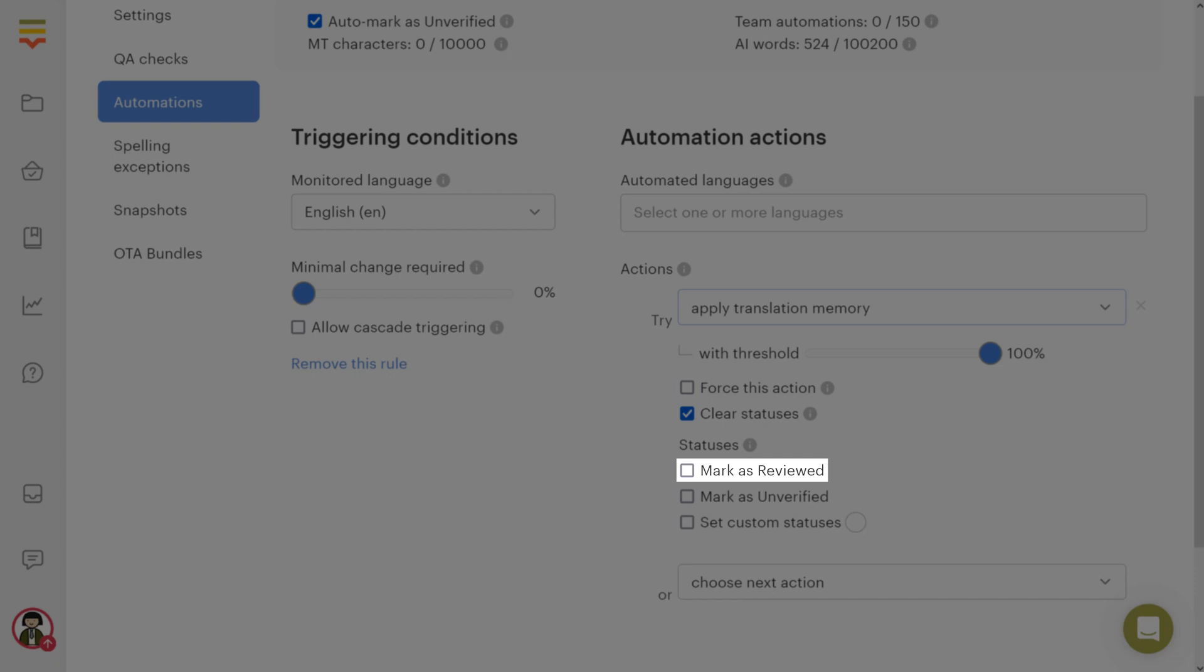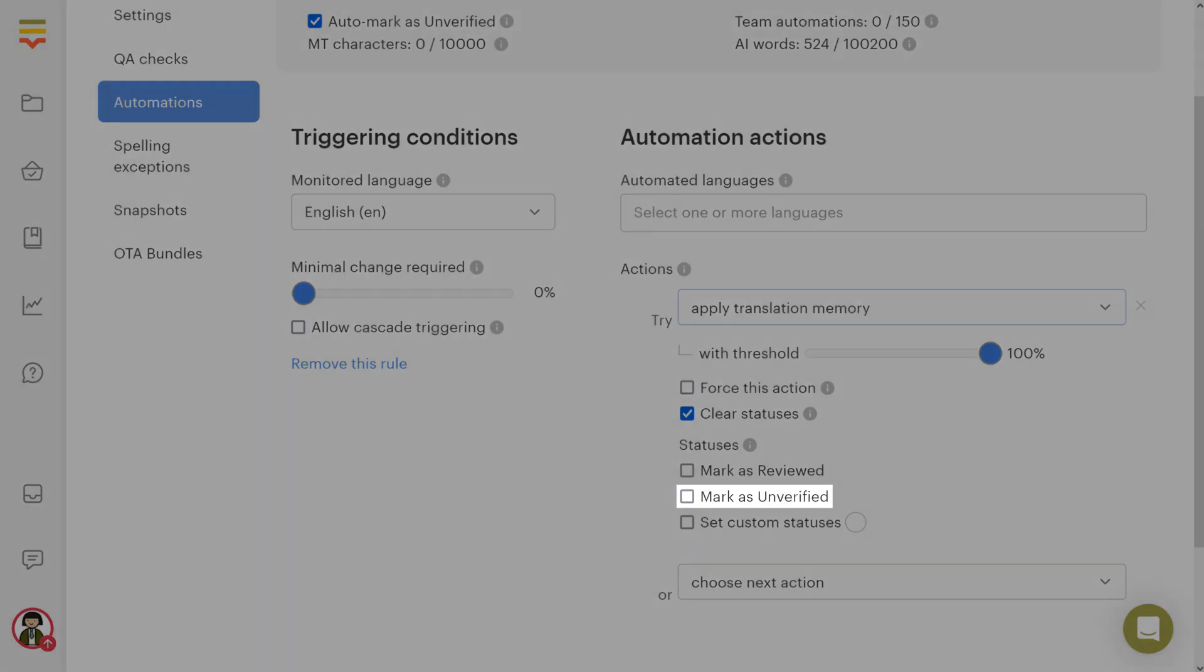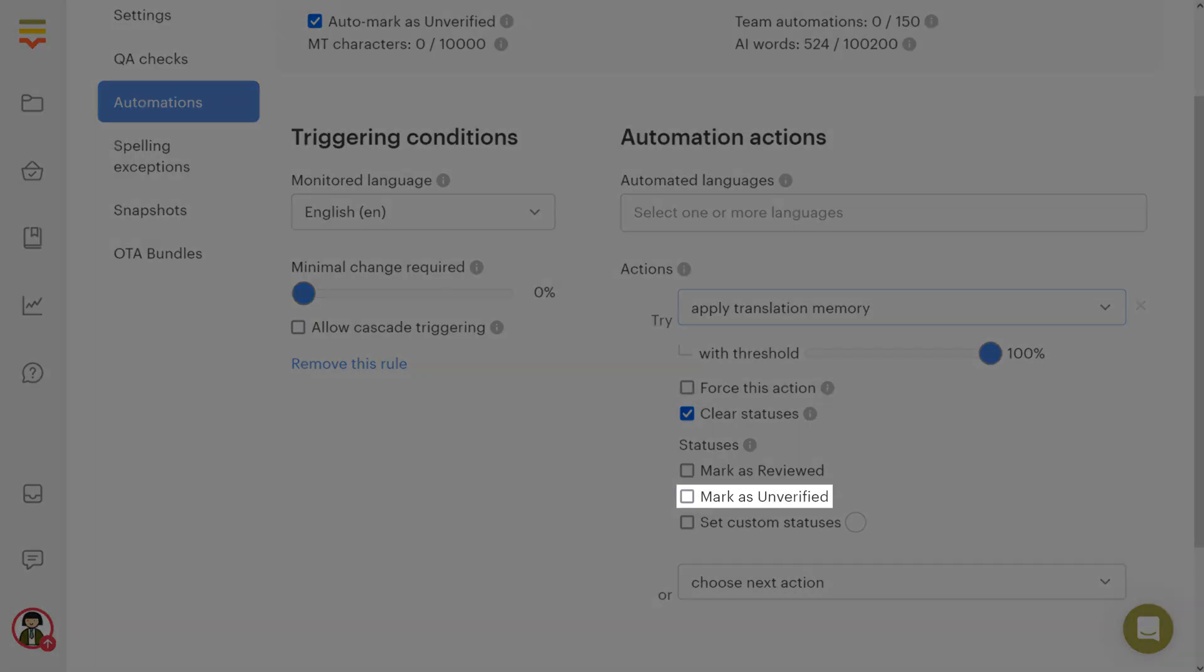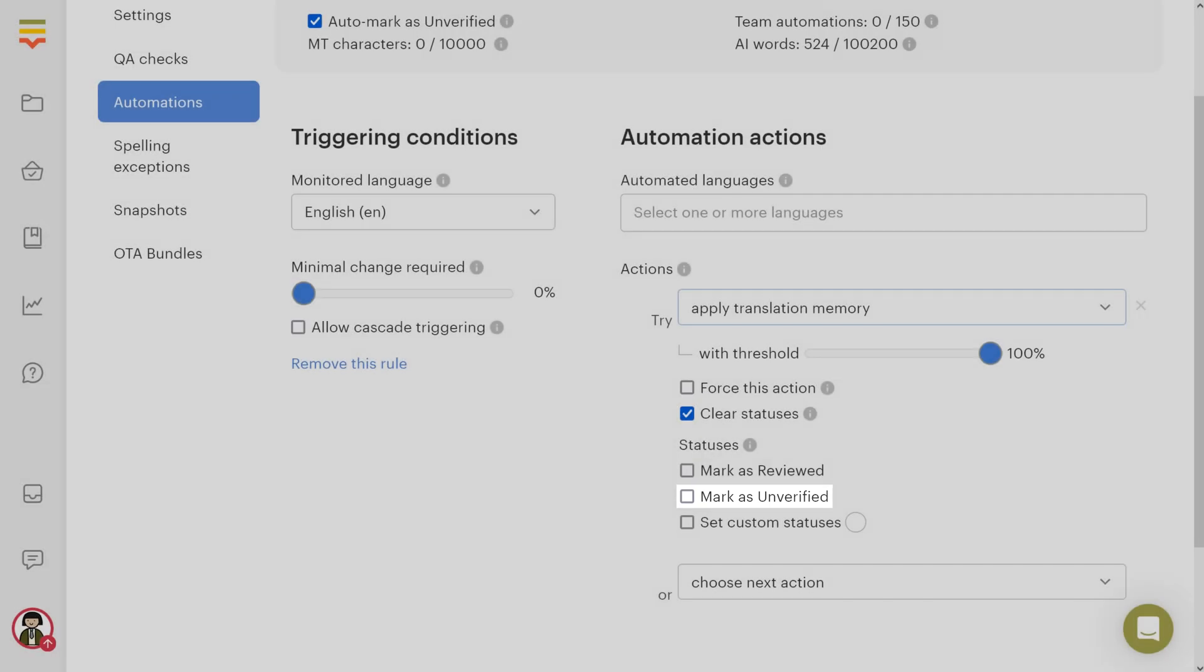You can enable it in the general project settings. Mark as unverified: Mark the translation value as unverified.